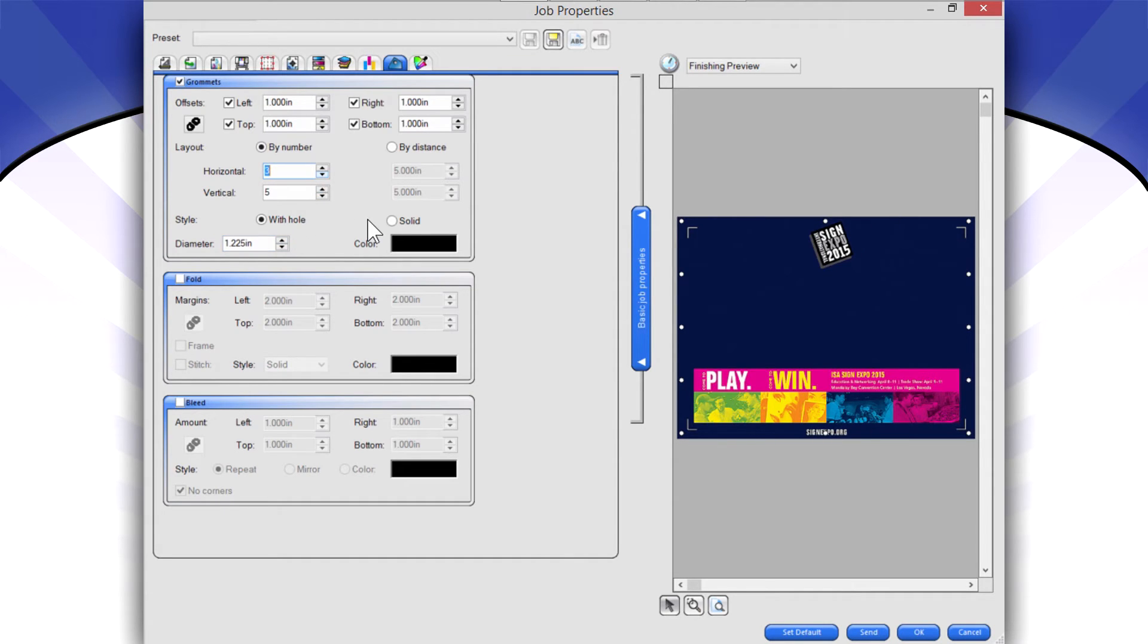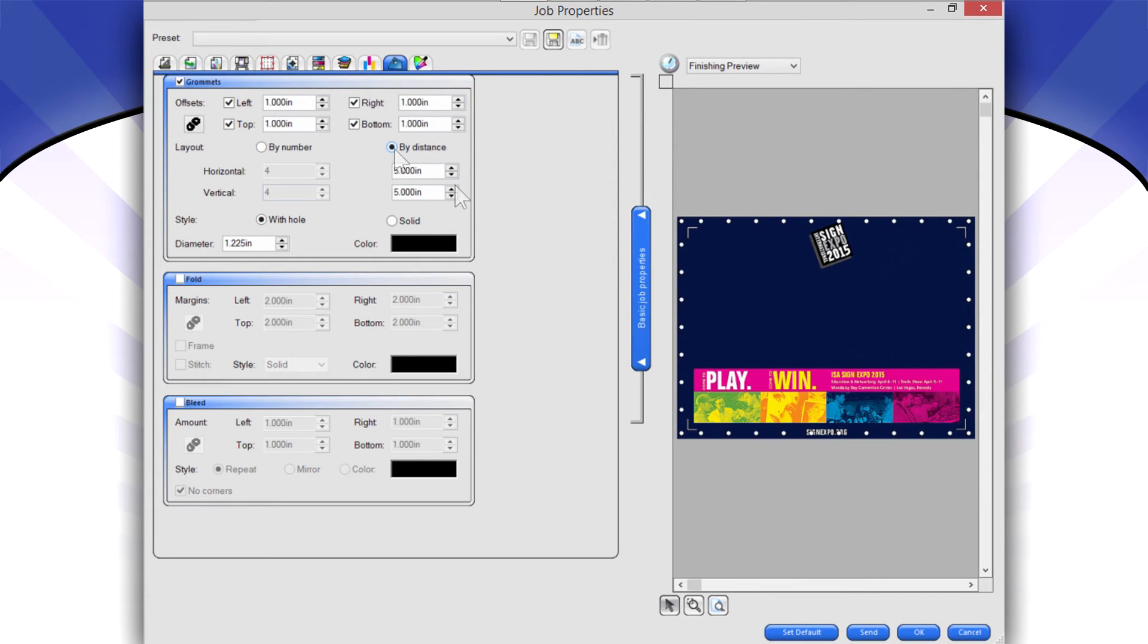And I can change that. If I only want a few grommets, if I want more grommets, I can do it by number. I can do it by distance, how much between each one.